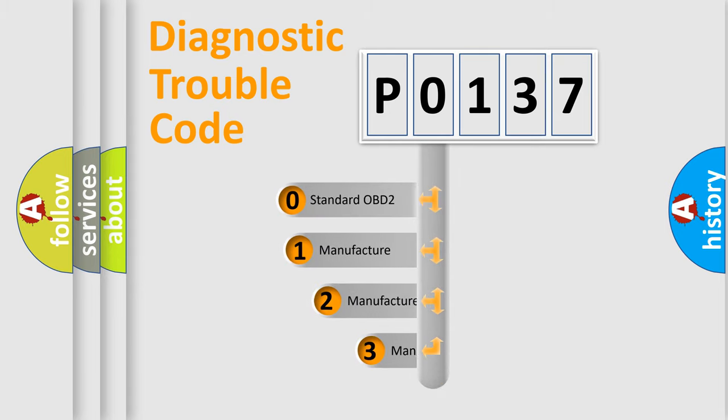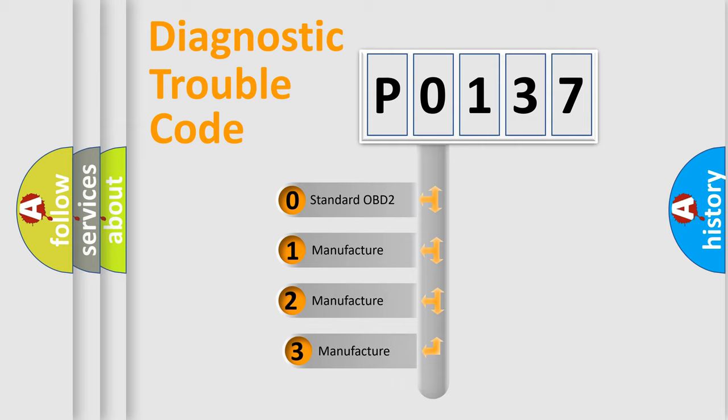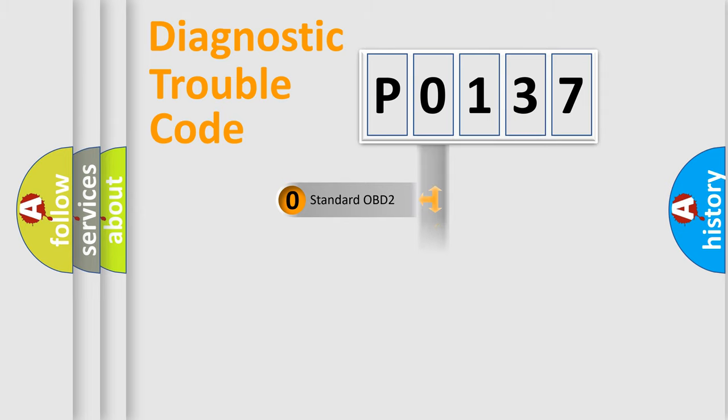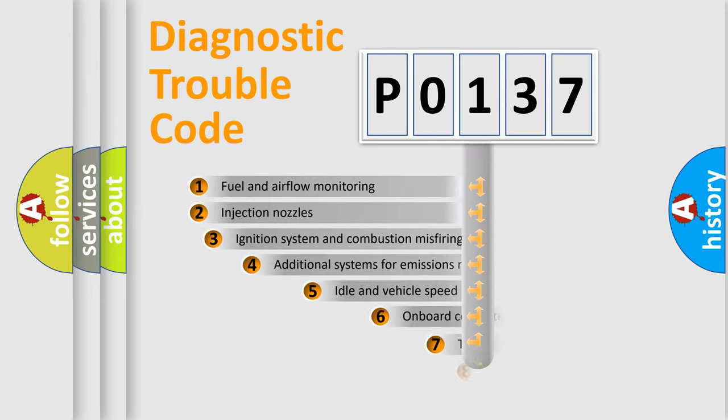If the second character is expressed as zero, it is a standardized error. In the case of numbers 1, 2, 3, it is a manufacturer-specific expression of the car-specific error.